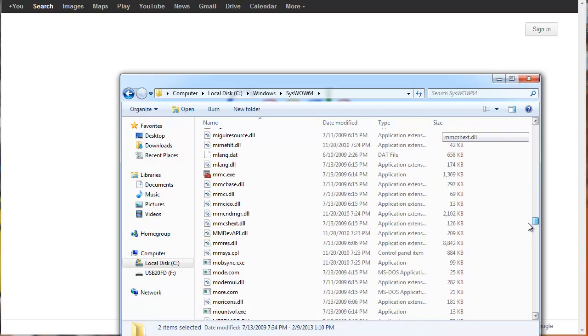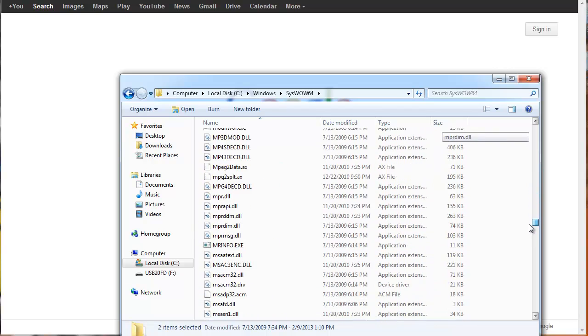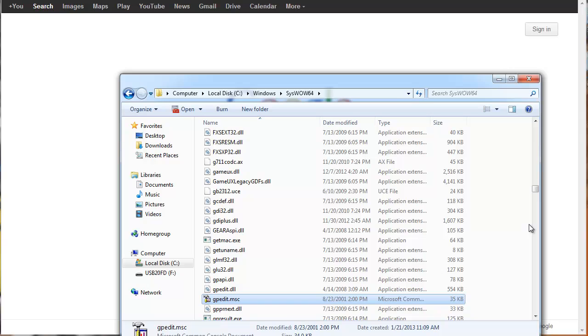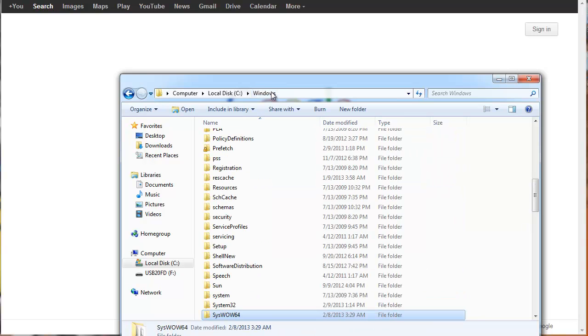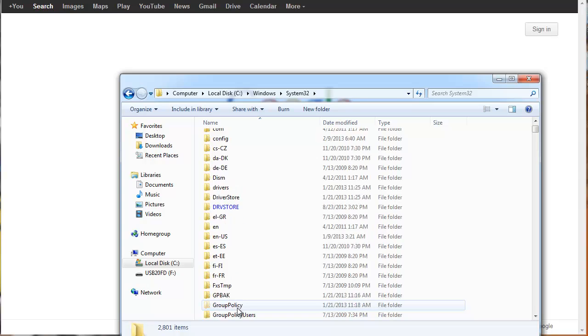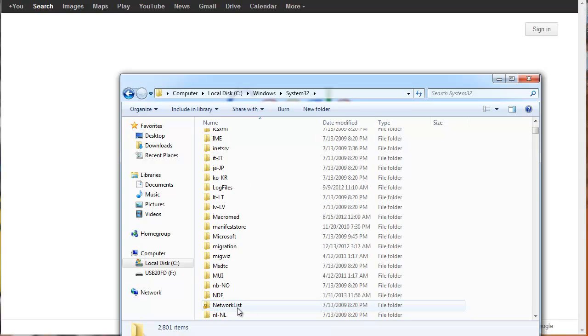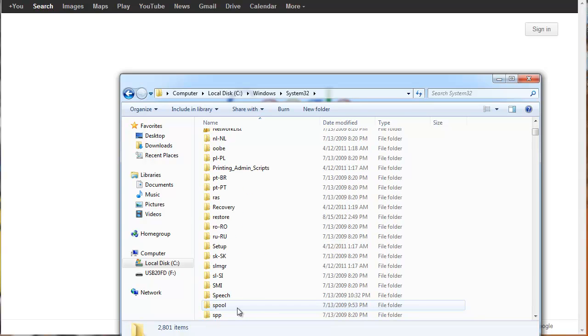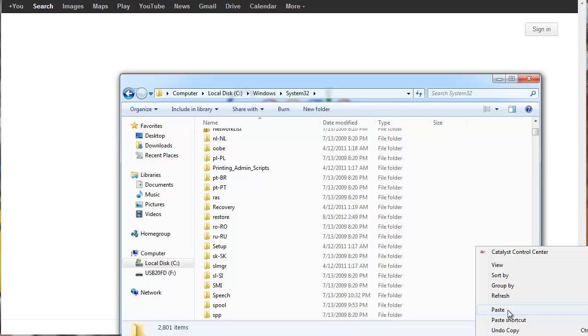Let me find it. Alright, and once you've selected all three, hit Control-C. And now go back to Windows, go to your System32 folder, and just go ahead and paste them into there. Just either right-click, paste, or Control-V.